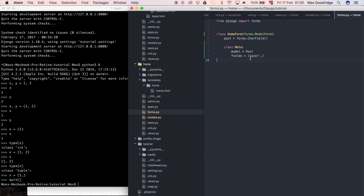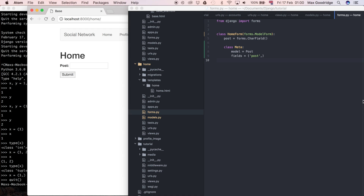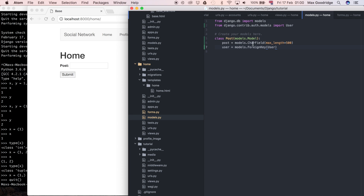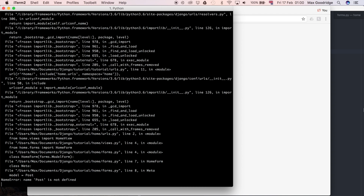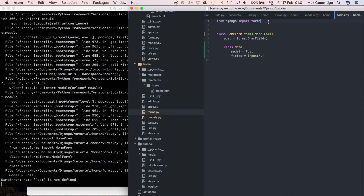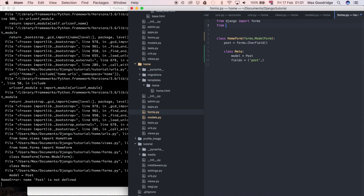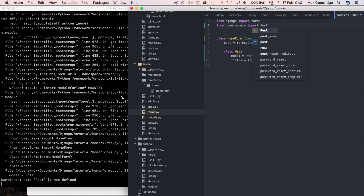Now we've made changes to our models, so every time we make changes to a model we must make the migration so the change is reflected in our database. I'm going to go to the browser and run the server again with djangoadmin runserver. It says post is not defined — I haven't imported Post. So I'll do: from home.models import Post. That should fix it.